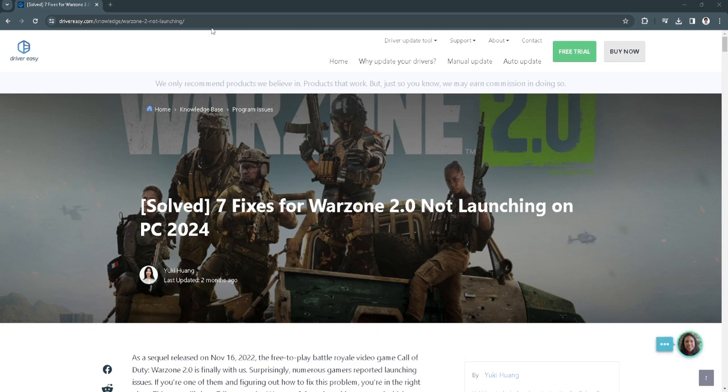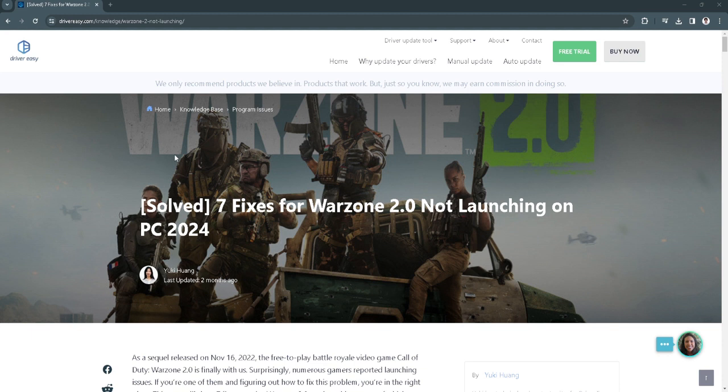In this video, I'm going to show you how to fix Modern Warfare 2 or Warzone 2 crashing and not launching error. Please watch the video until the end and follow this tutorial step by step, avoid making mistakes. So let's get started.